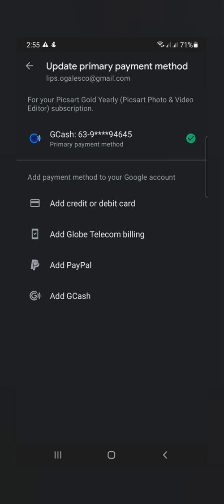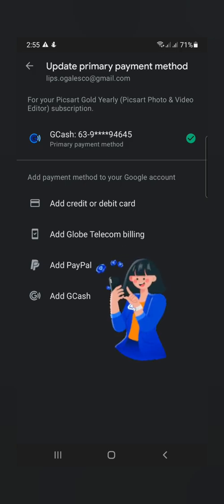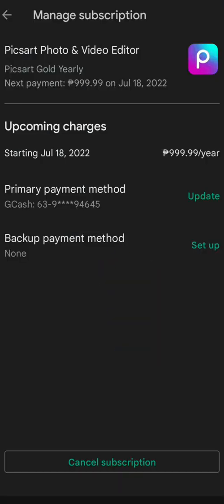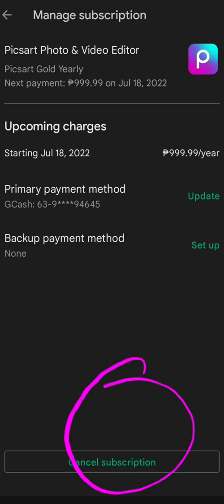So i-okay, of course, pipiliin nyo lang dyan kung alin yung inyong i-update kung paano nyo siya babayaran yung inyo. So here, itong cancel subscription,